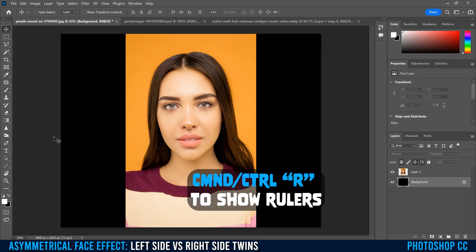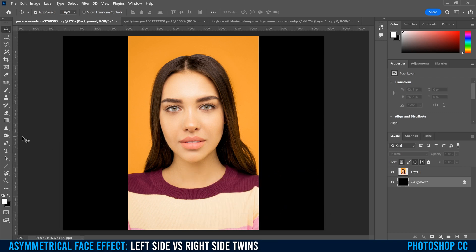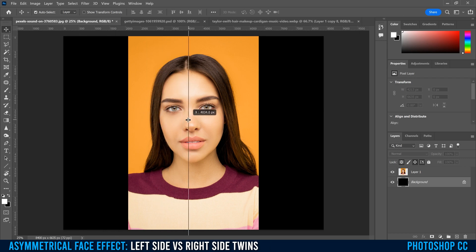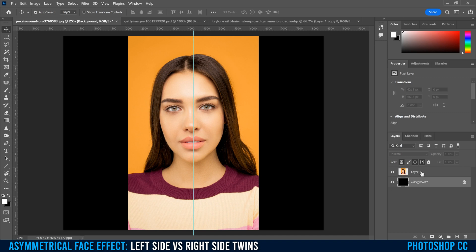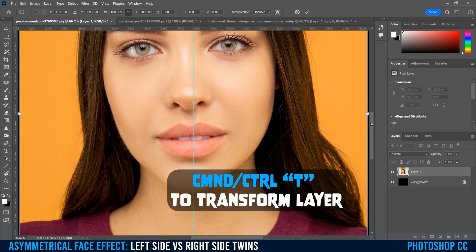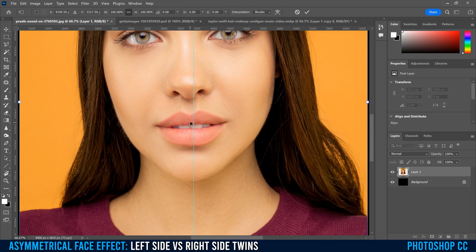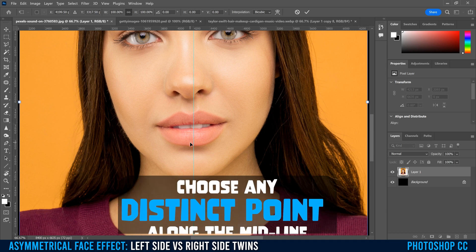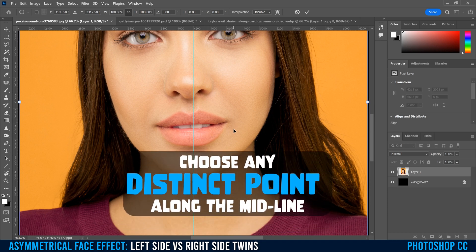Next, drag in a ruler — if you don't see your rulers, go Command or Control R on your keyboard to bring them in. Click within the rulers and drag one to about the halfway point; mine is 4200 so I'll leave it right there. Then click back on your image layer, go Command or Control T for free transform.